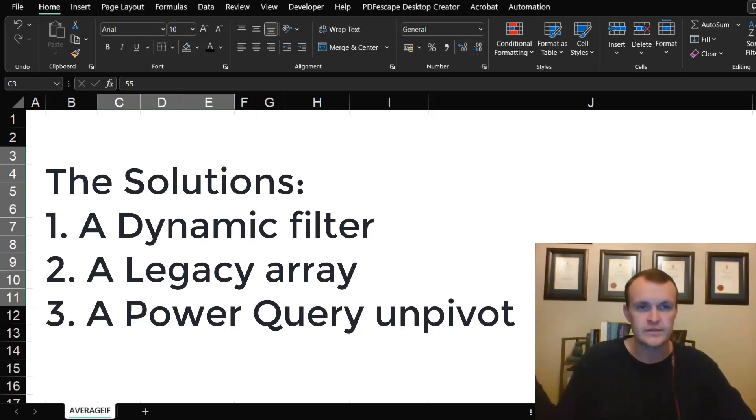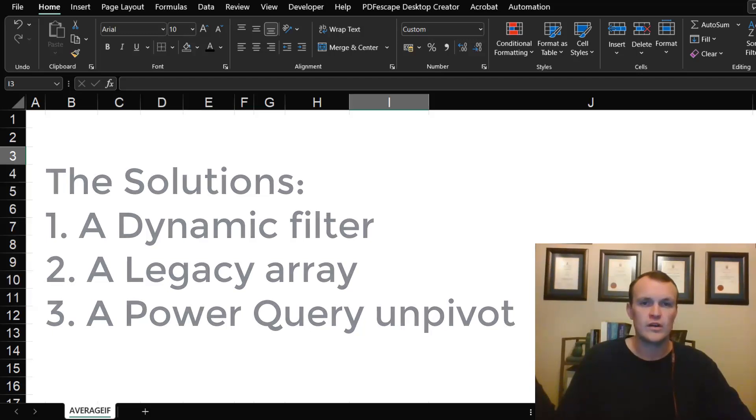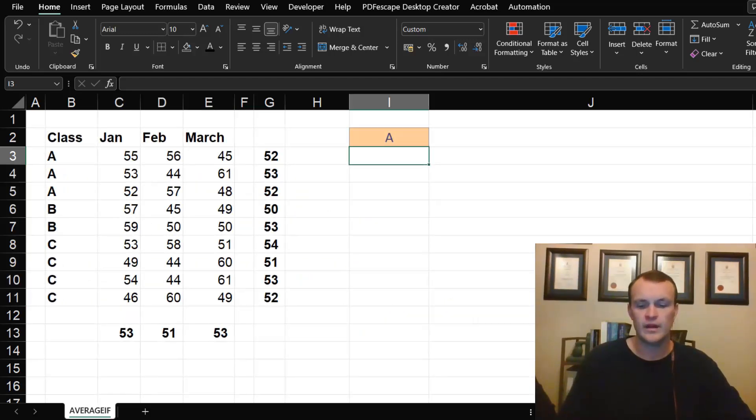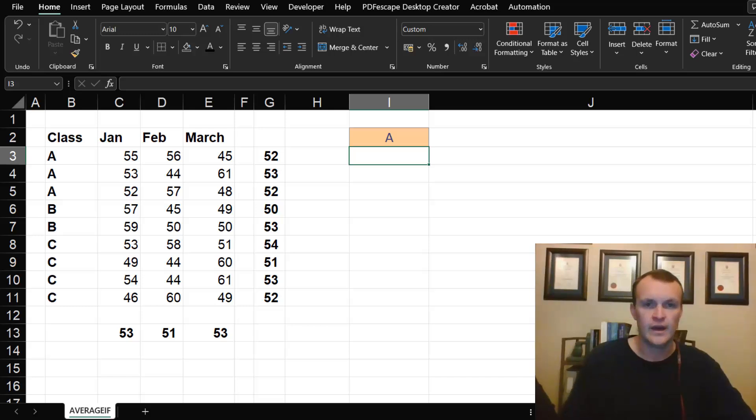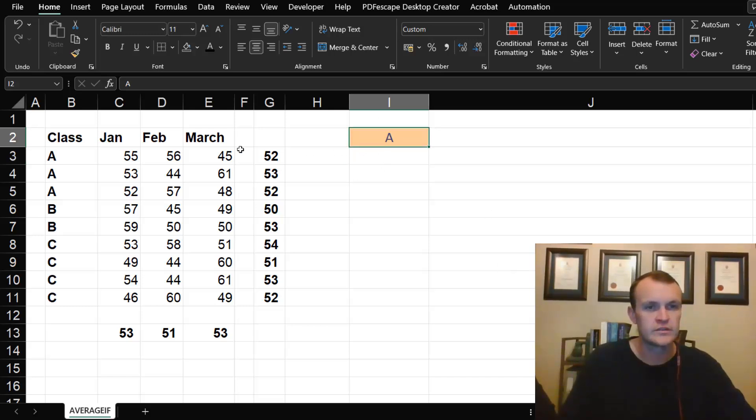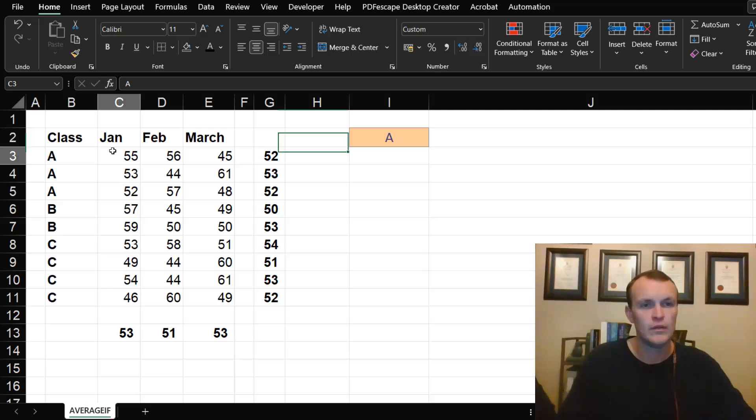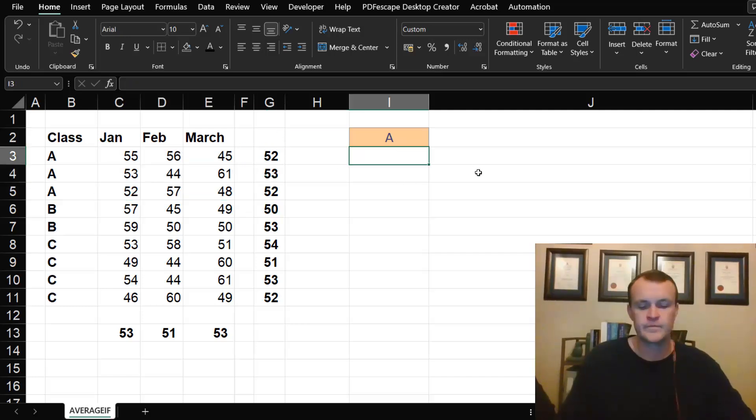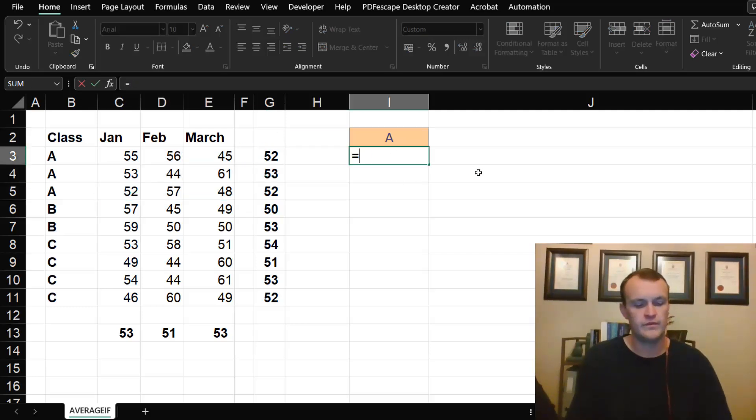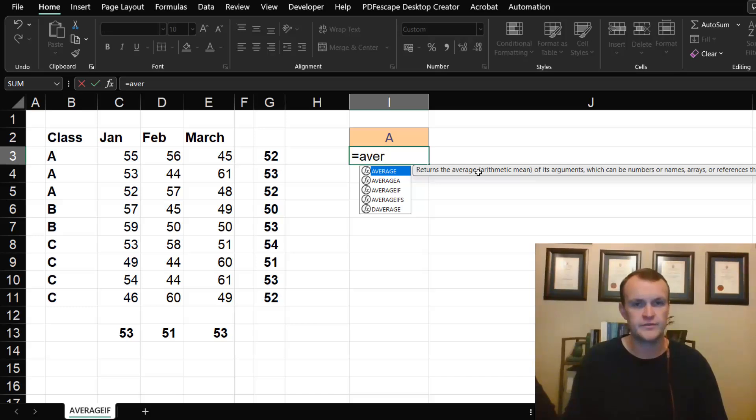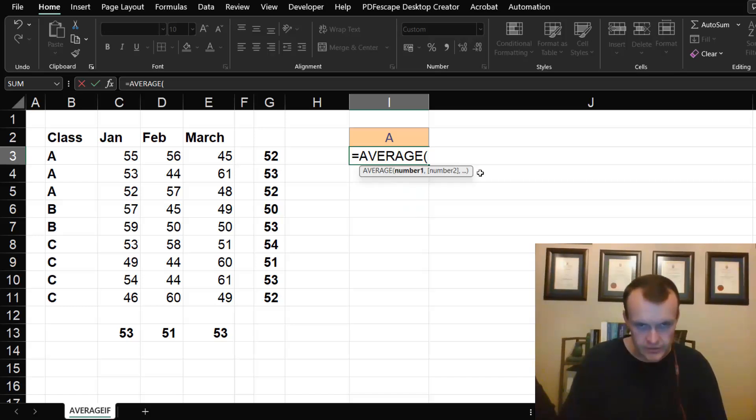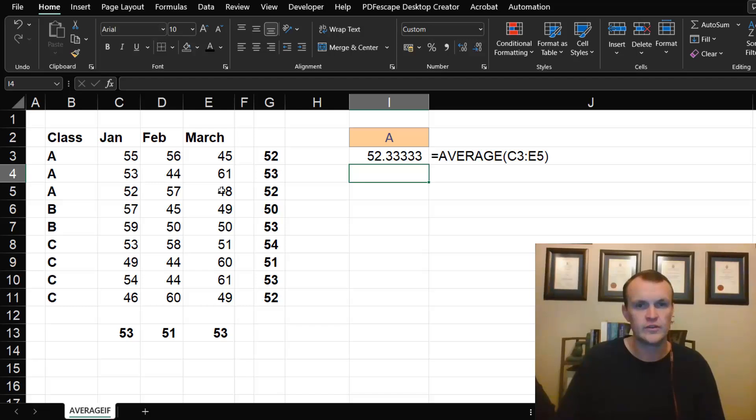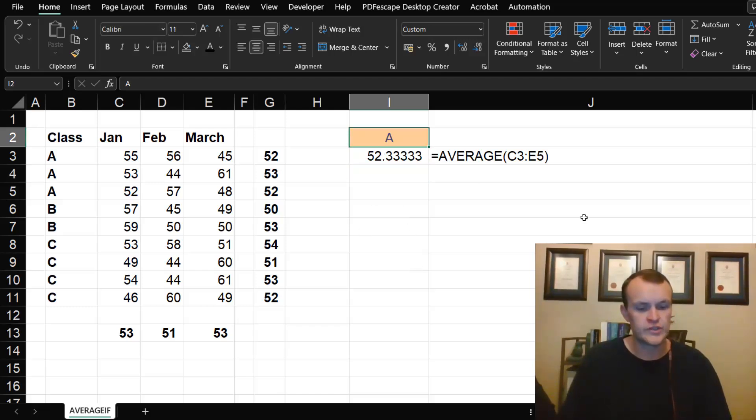Just as an example, I've got class A and I want to know what the average is for all three months across class A. If I use the AVERAGE formula just as reference, I essentially want Excel to automatically determine the average, but I want to be able to change this to B and then get the average for B.